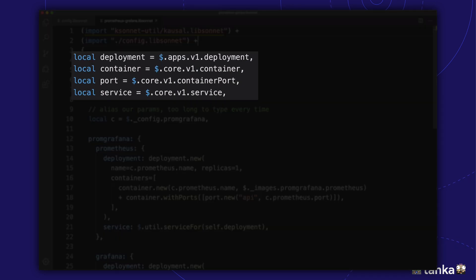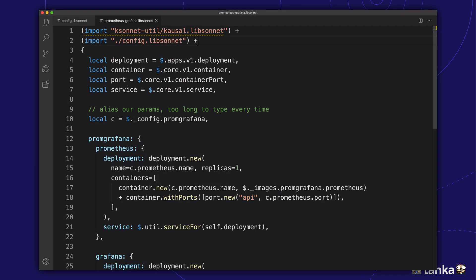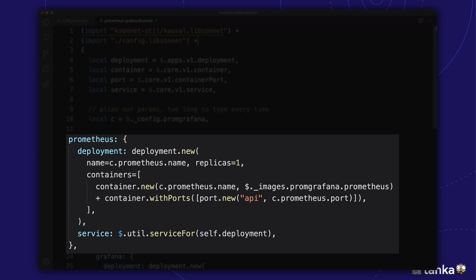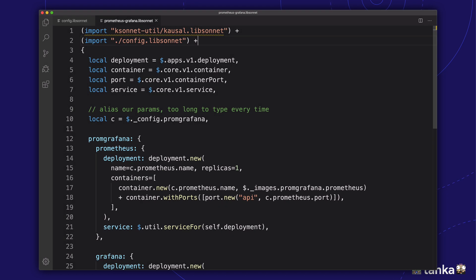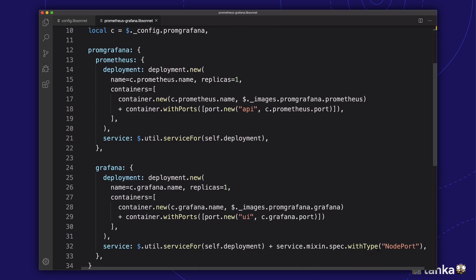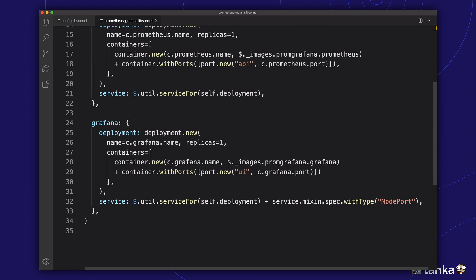And this segment creates a few aliases to the Kubernetes objects we need, so we don't need to type the full namespace every time. Here, we define the Prometheus deployments and services using our JSONed template language. In these definitions, we can reference the configuration values as variables. JSONed will make sure that this all compiles to valid YAML.